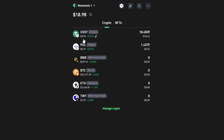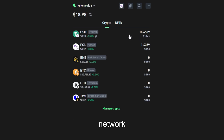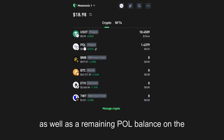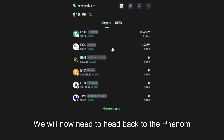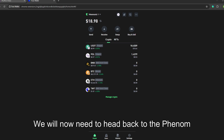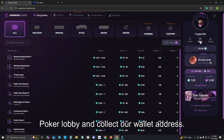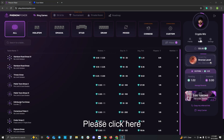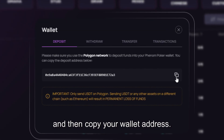Now that we have confirmed this is the correct cryptocurrency we may click back and head to the home page of our wallet. You will now see our recently converted USDT on the Polygon network as well as a remaining POL balance on the Polygon network for future gas costs. We will now need to head back to the Phenom Poker lobby and collect our wallet address. Please click here and then copy your wallet address.